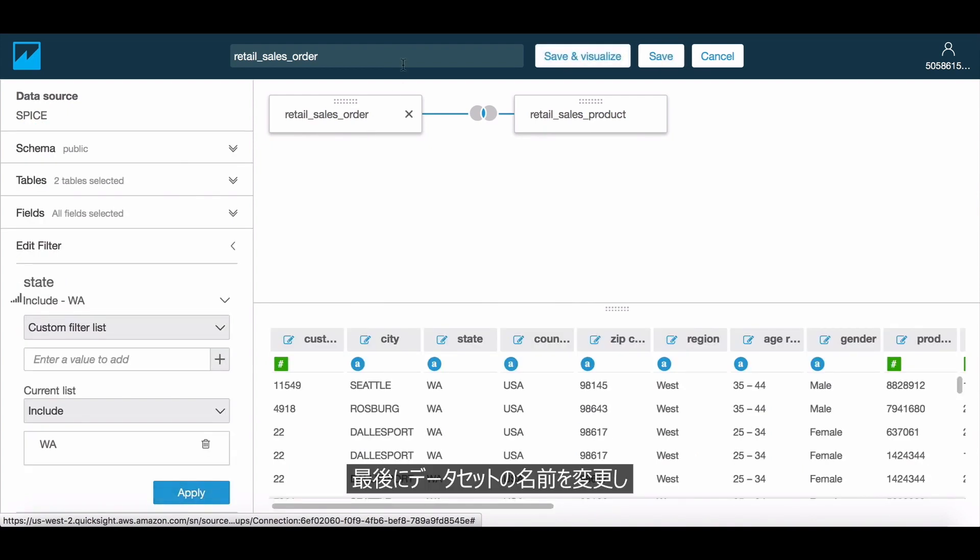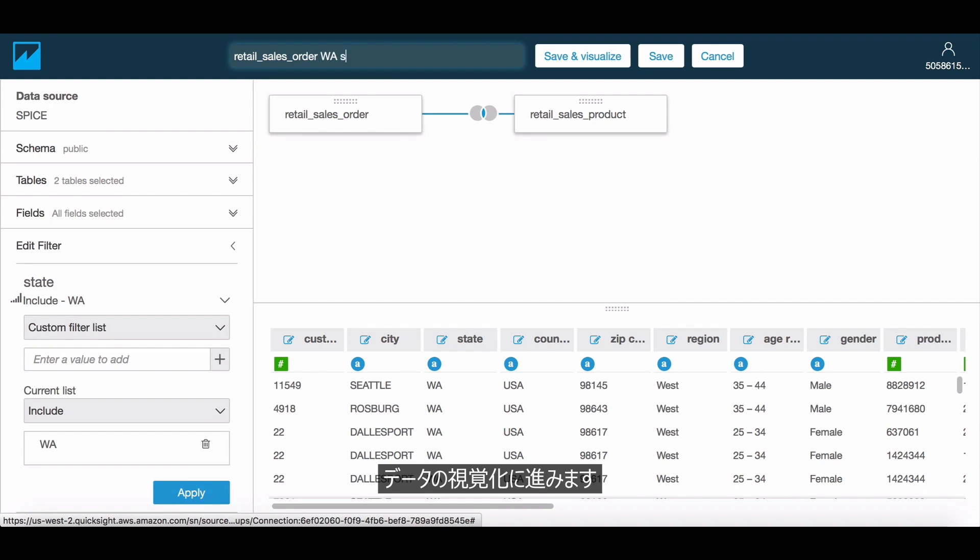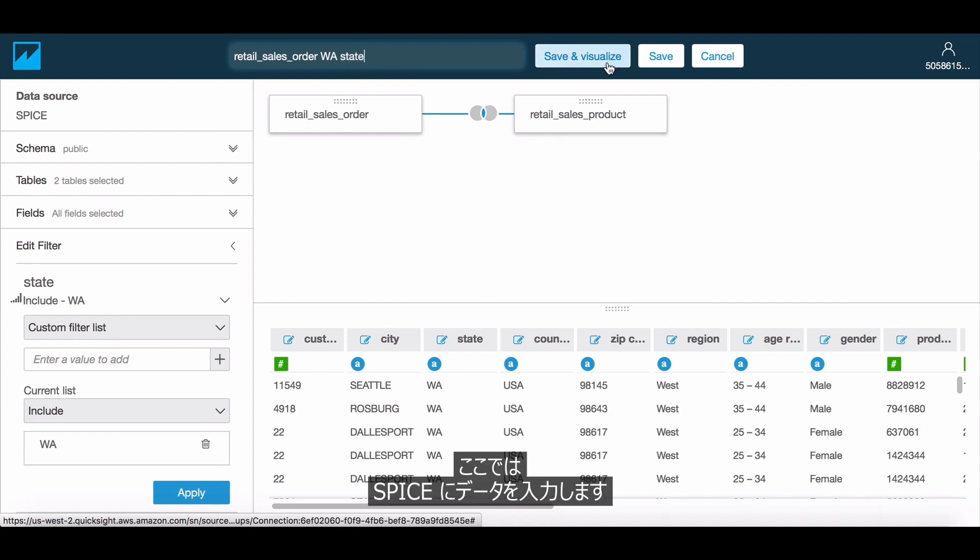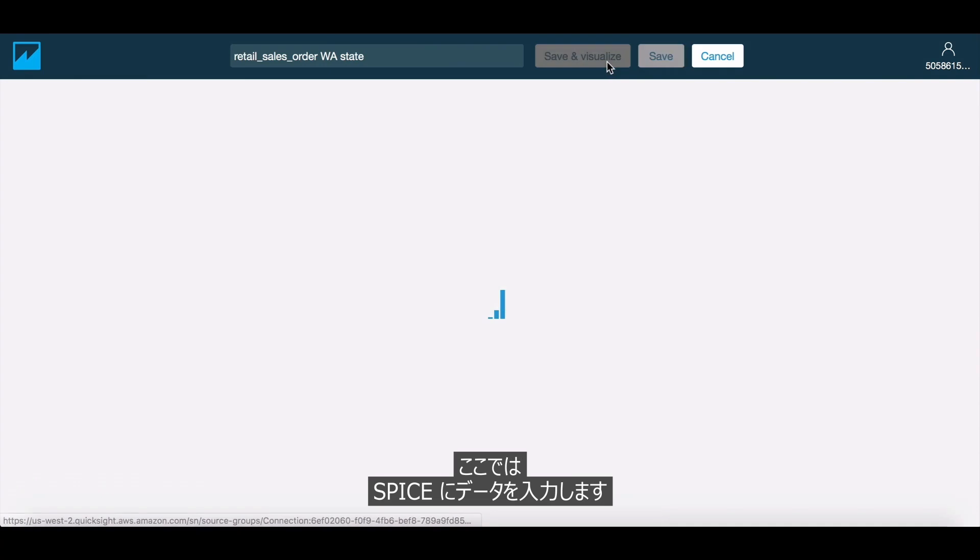Finally, we can rename the data set and then proceed to visualize the data. In this case, we are going to import the data to SPICE.